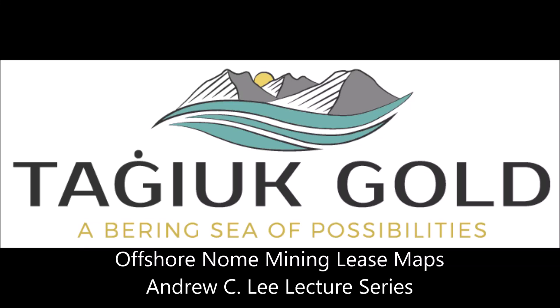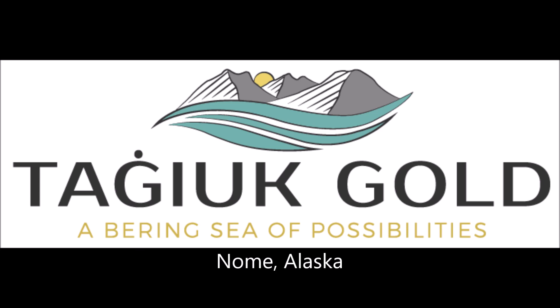Hey folks, this is Andrew Lee with Tag Height Gold. This video is part of my lecture series on Nome Offshore Gold Mining. This one focuses on the offshore leases ownership map and information about the geology.